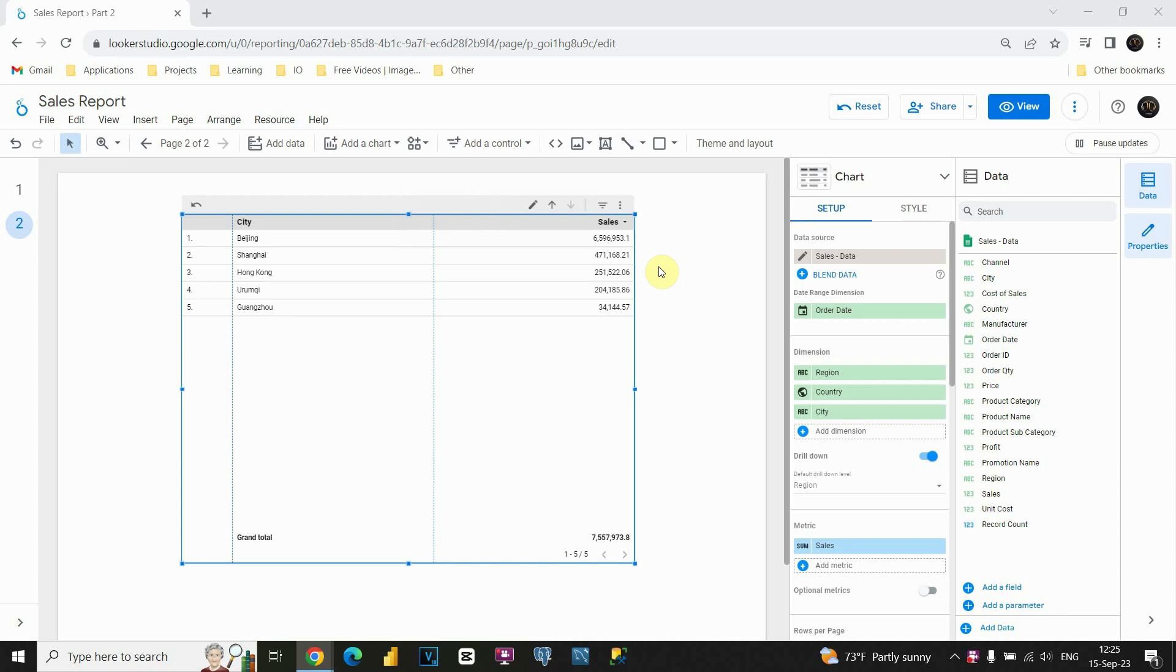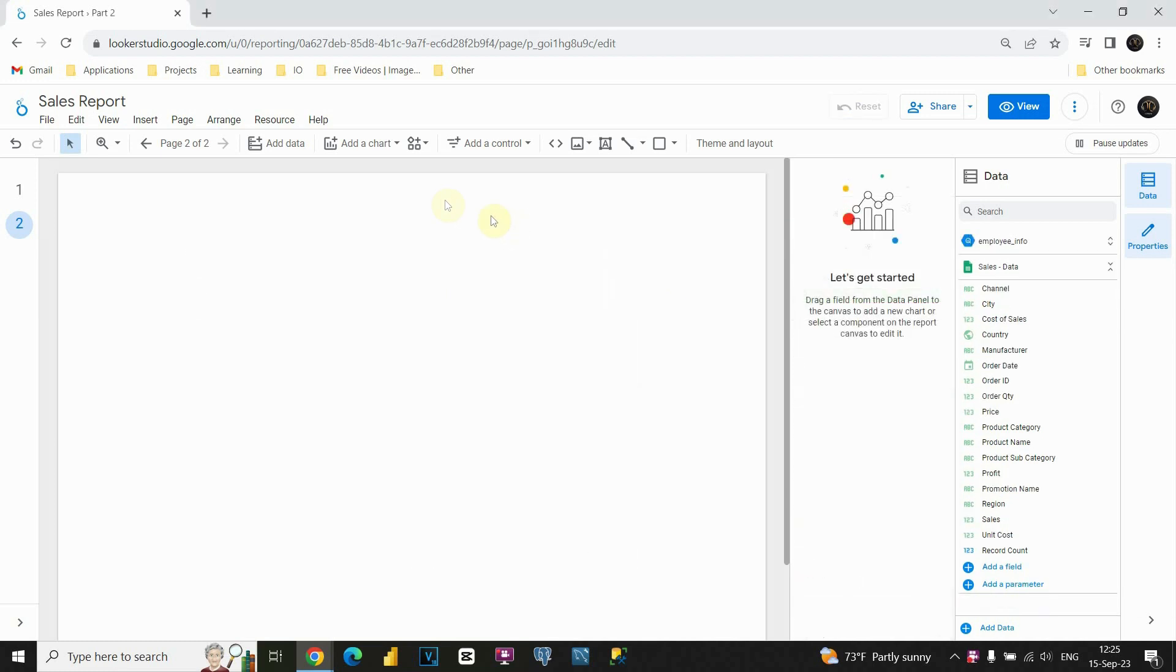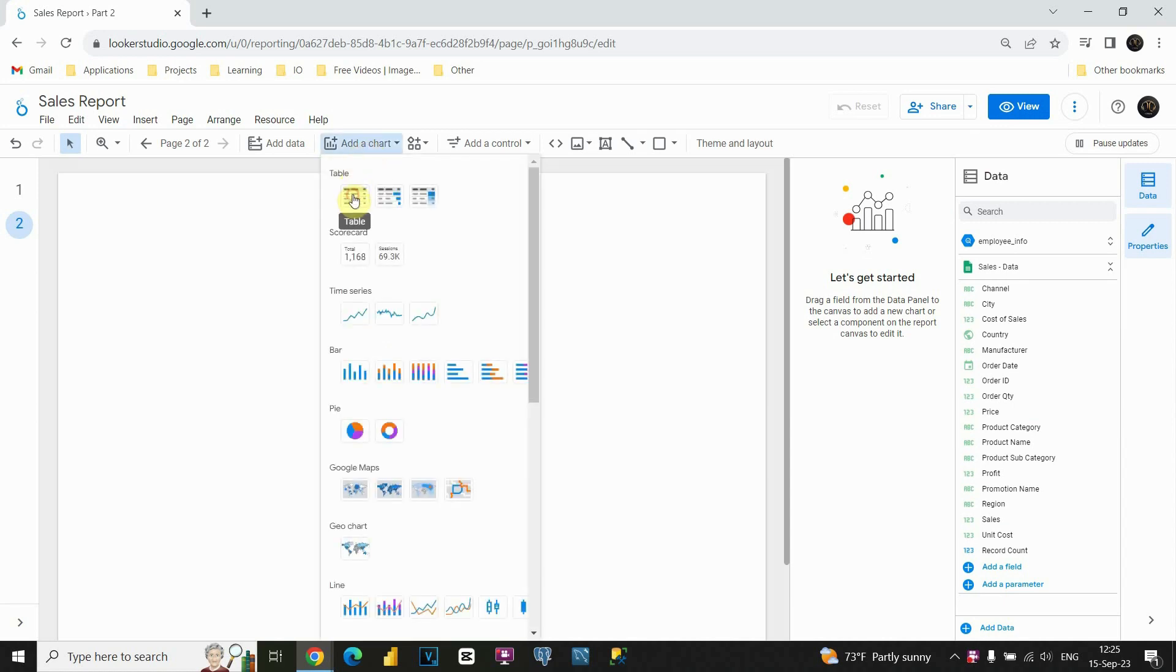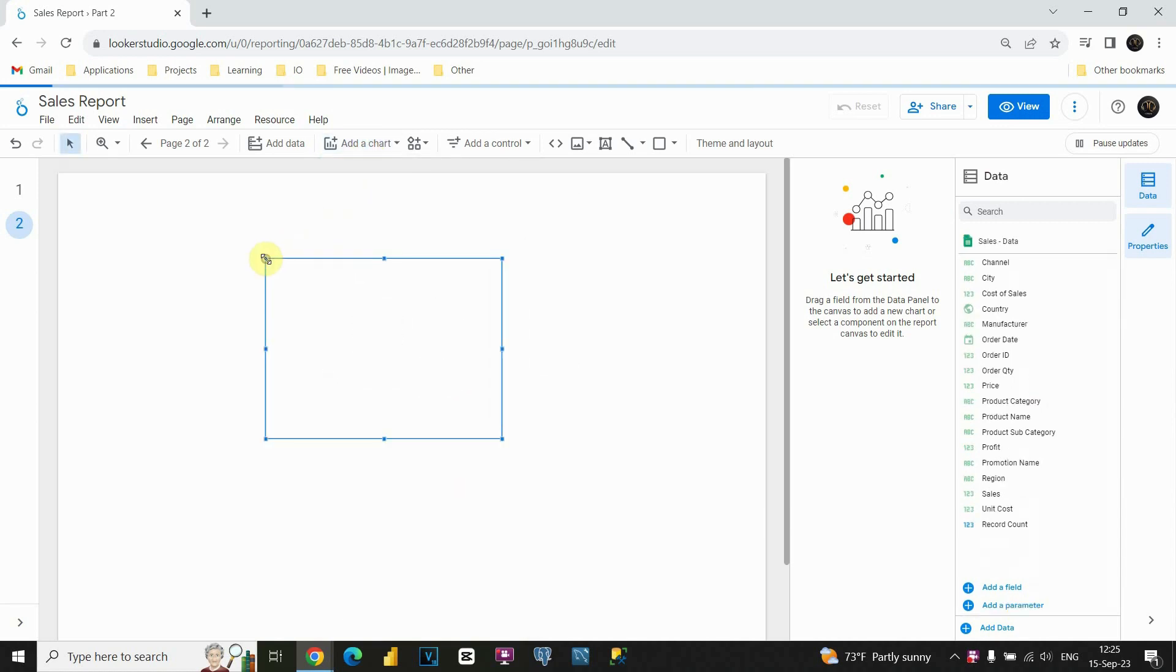Okay, in this lesson we are going to be working with dates. So let's see what we can do with dates. I'm going to remove this table, we don't need this. I'm going to insert a new table, click on add a chart, table, and place it here.